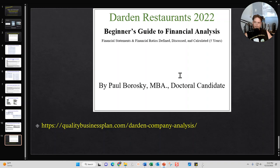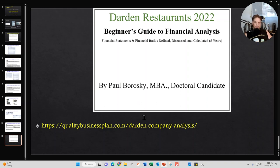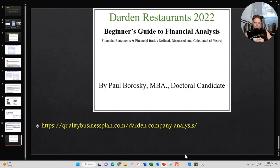Hopefully this information was helpful. If you're interested in buying my Darden Restaurants 2022 Beginner's Guide to Financial Analysis, just go to the website shown here. I hope this helps you make an informed decision as to whether the beginner's guide will be useful. Go out and have a great day — thank you!